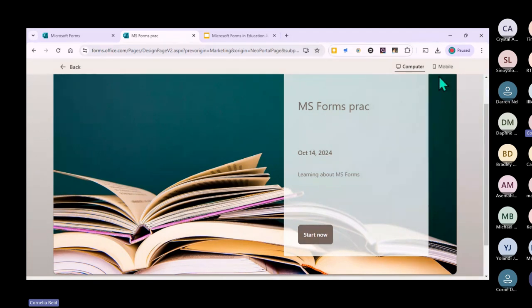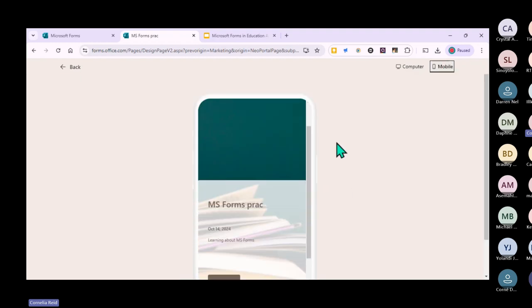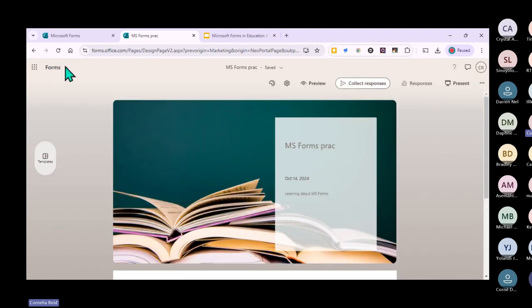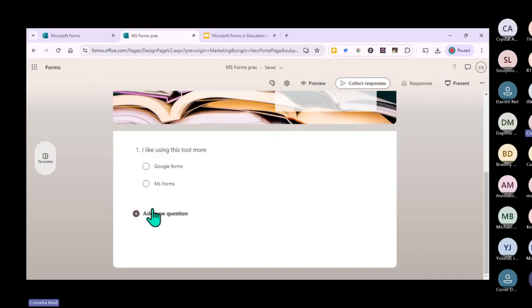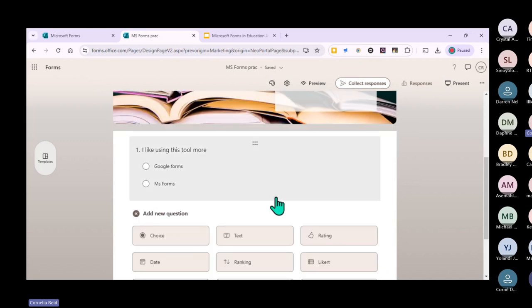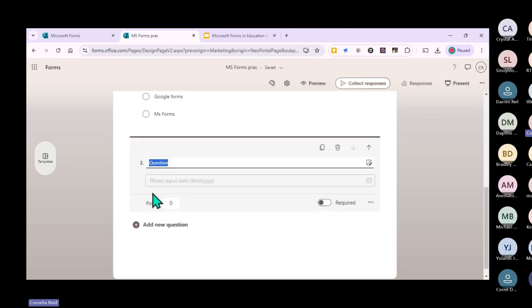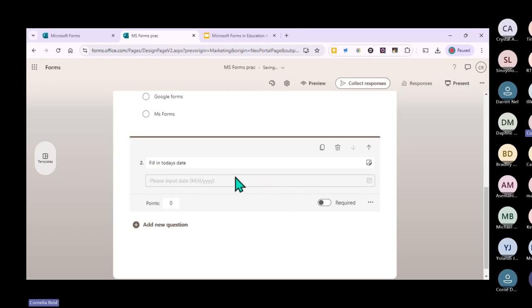What's also very useful is that you can check what it would look like on a mobile phone, because sometimes it looks a bit different. When you click the mobile view, it shows you what it will actually look like on a mobile device. You can also add date questions - when they have to answer it, they just click on the calendar and add the date.